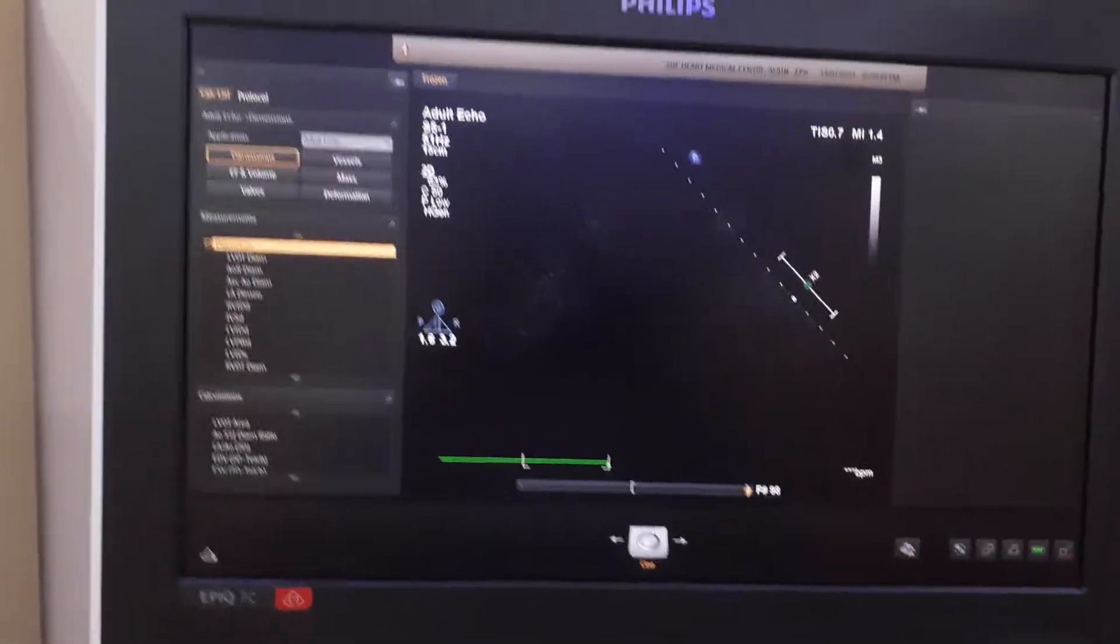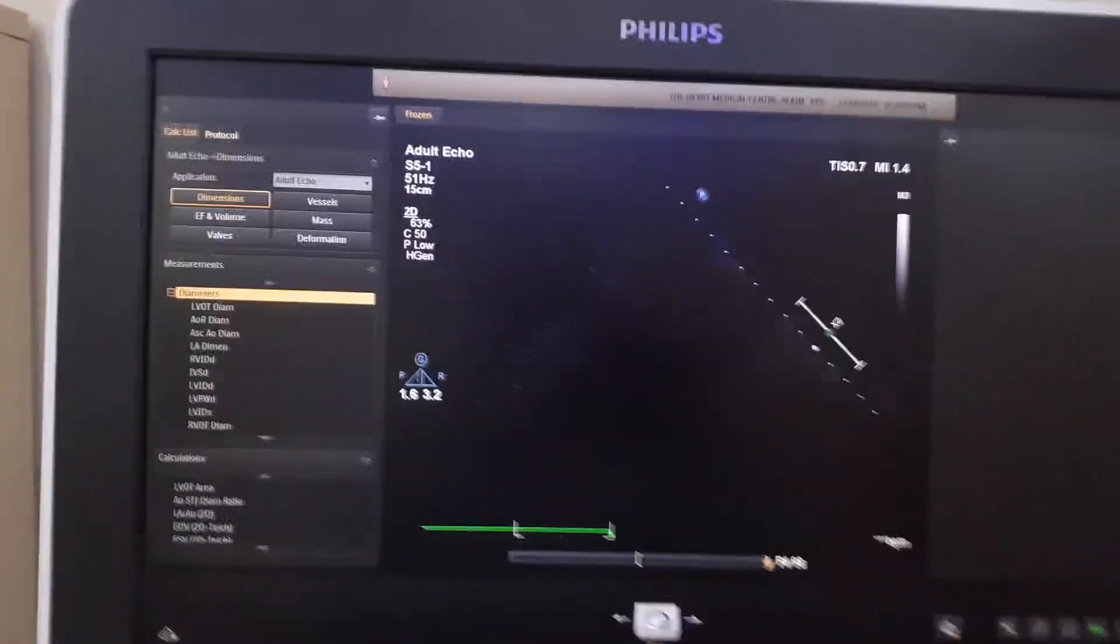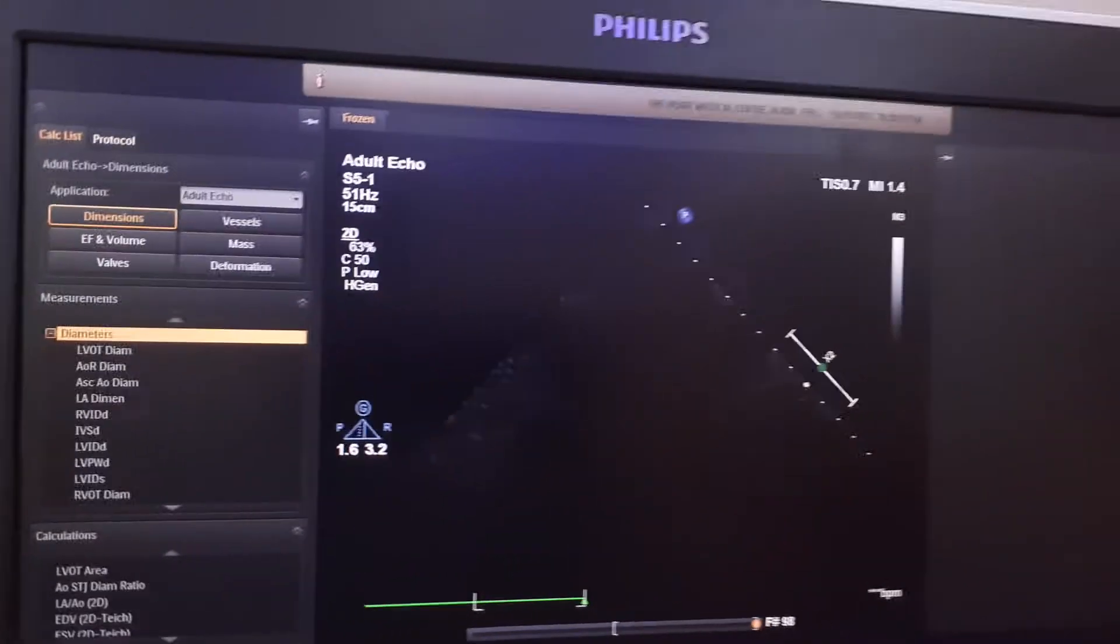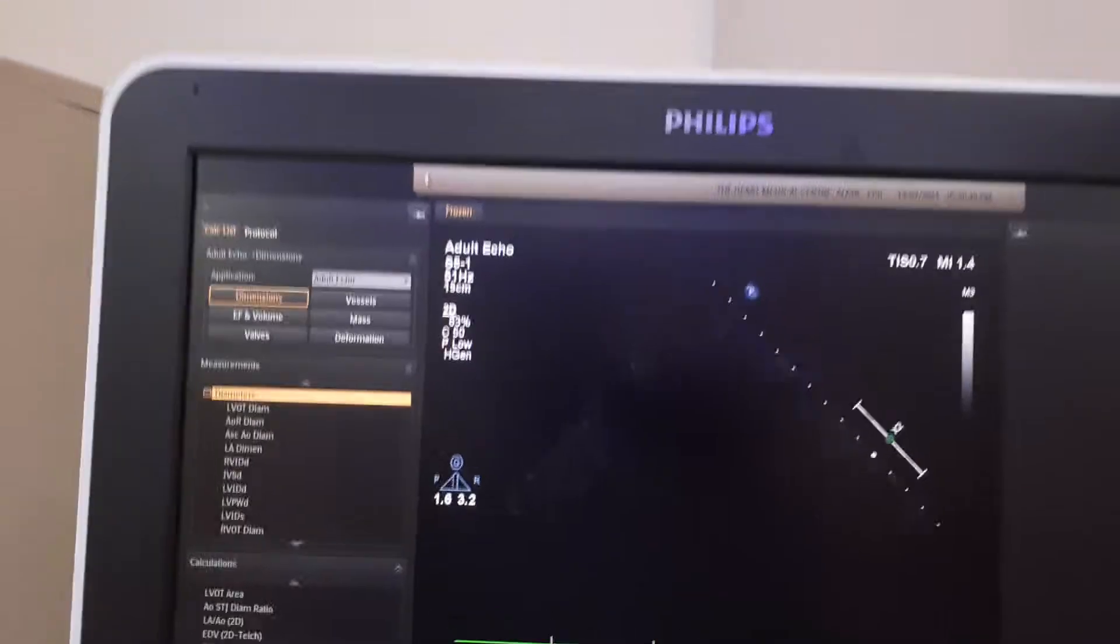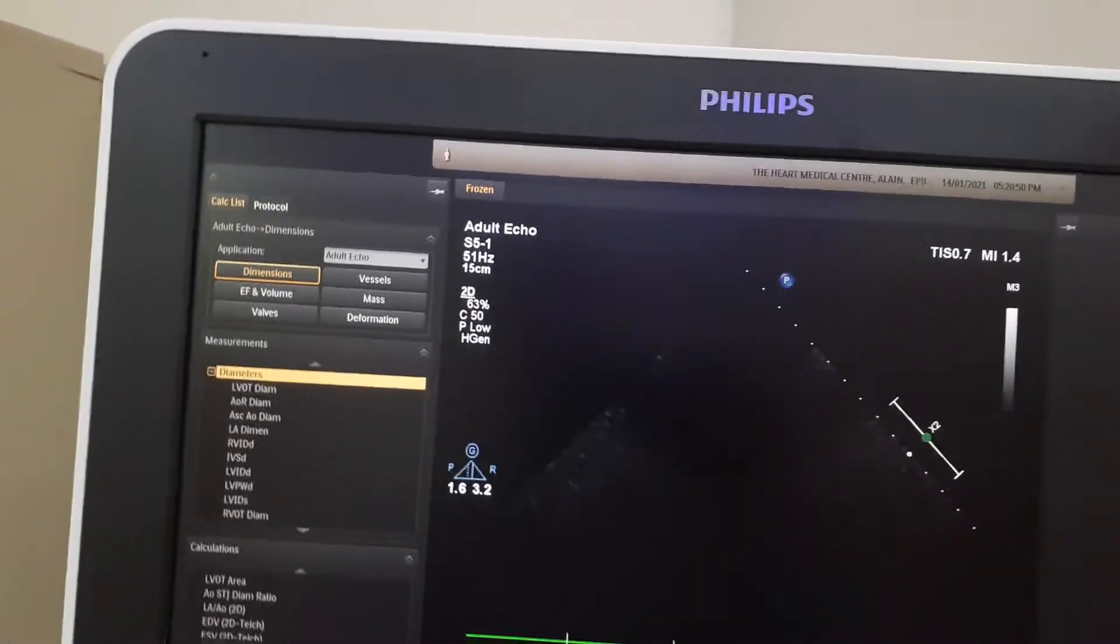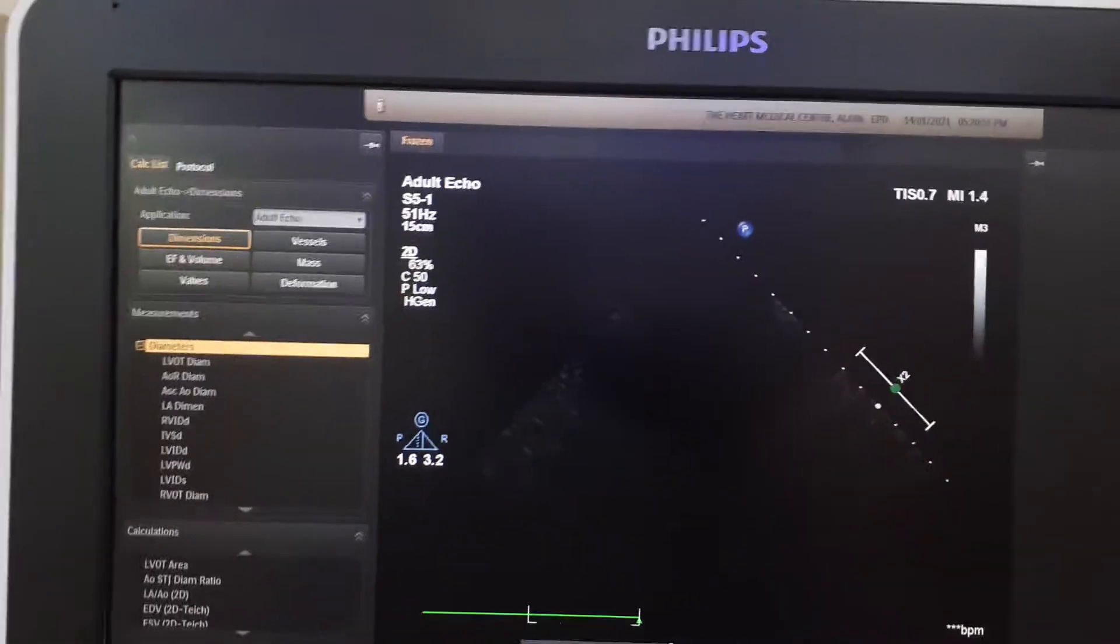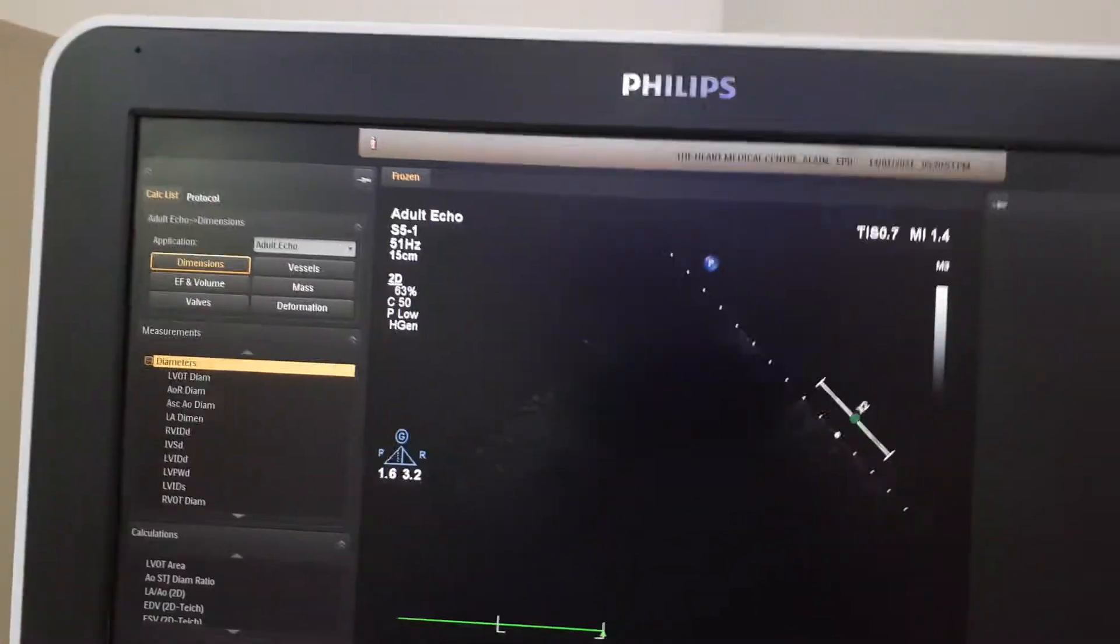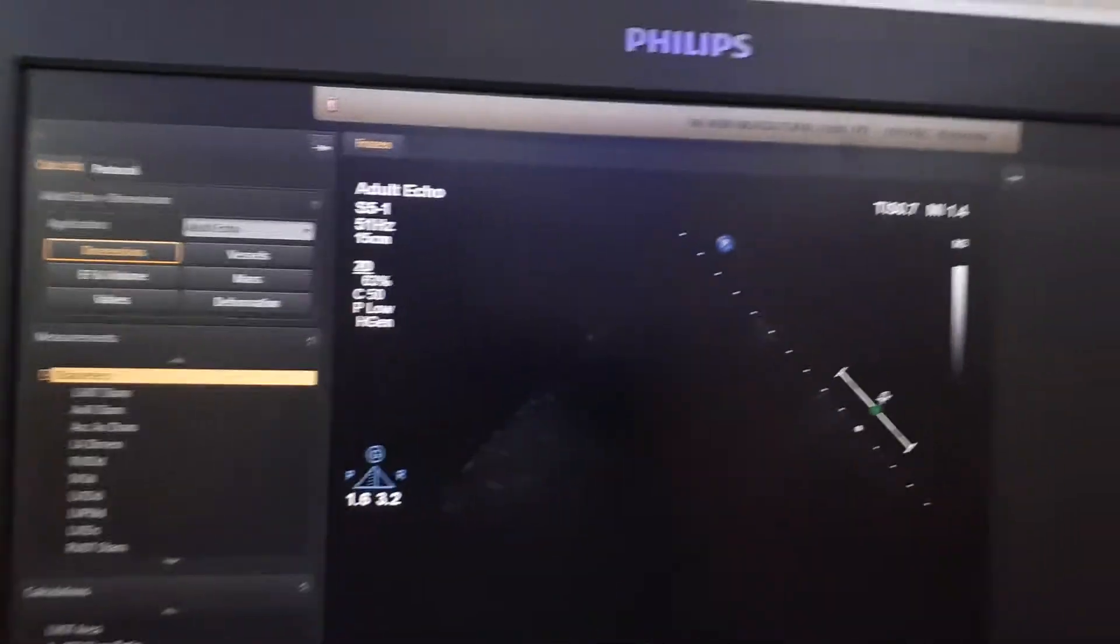Assalamu alaikum. In this video we'll see how to compress the data or images that are sent to the DICOM server on Philips FX7 version.